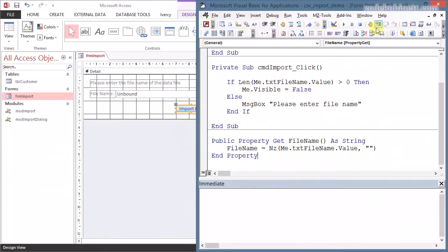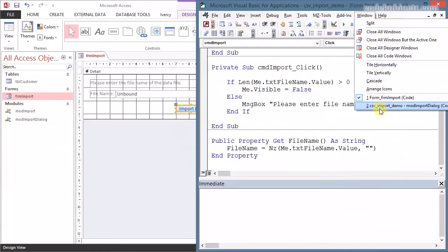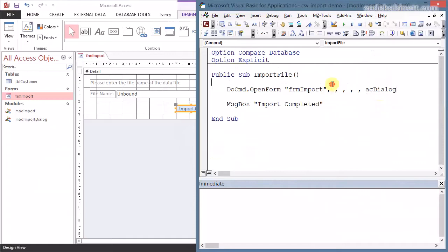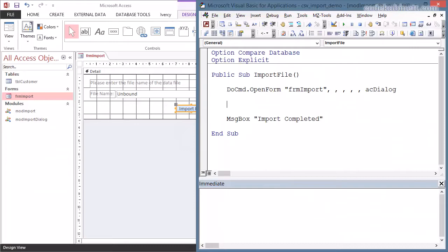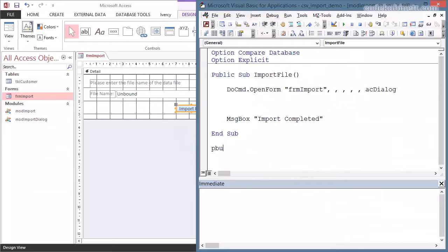So let's switch back to our calling code. Now we open the dialog. Now the important part is we need to check if our dialog is still open. Because we close it when we hit the cancel button or if the user clicks the system menu to close the form. So we need to check if that form is open.